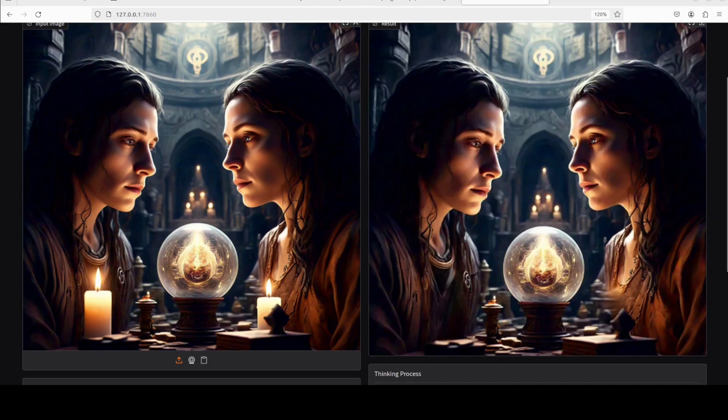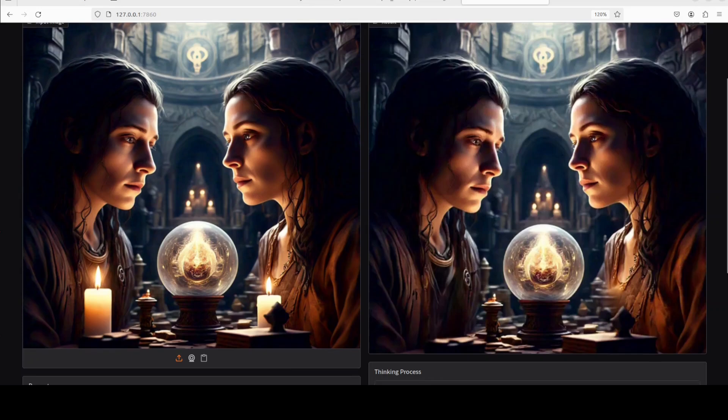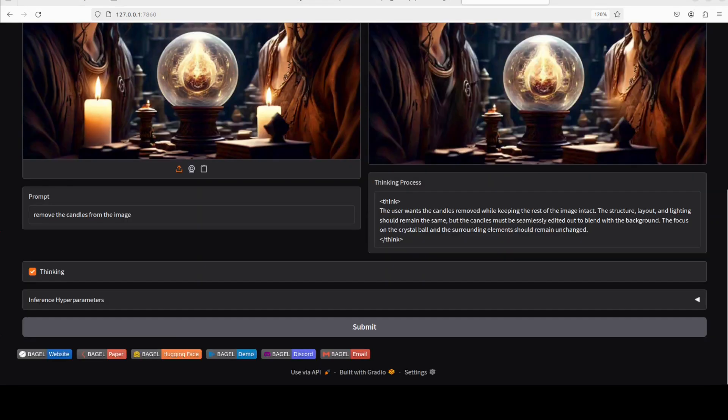And there you go. This time it has done wonderfully well. You see, both of these candles are gone now. Pretty nice. Very good.